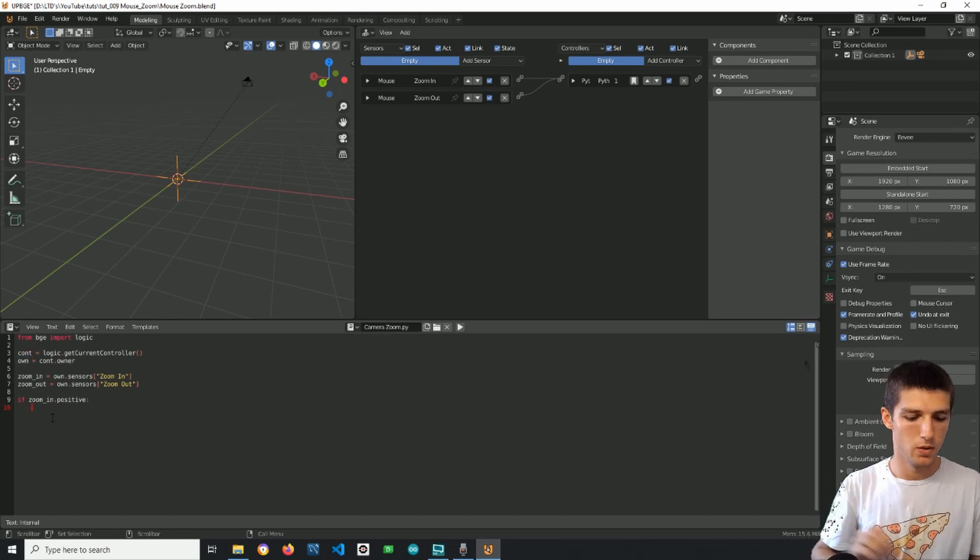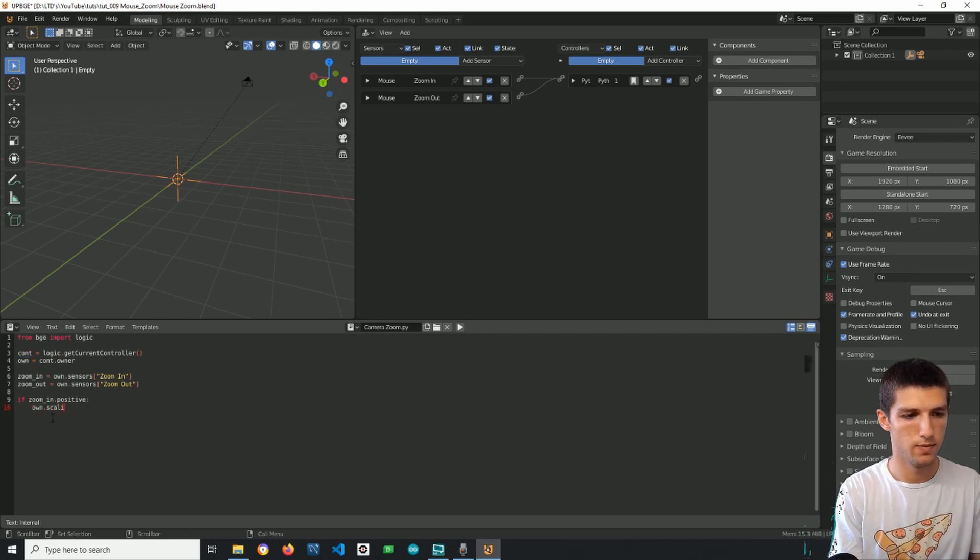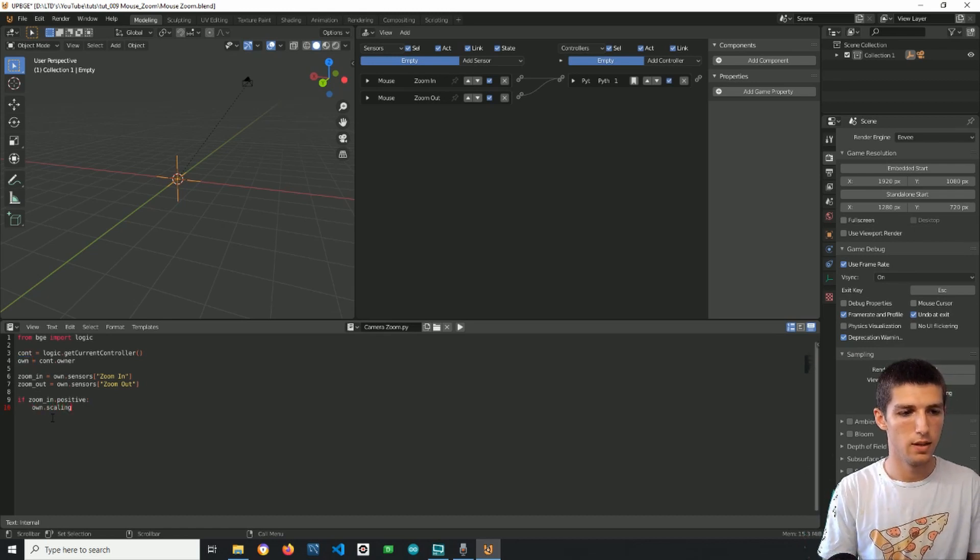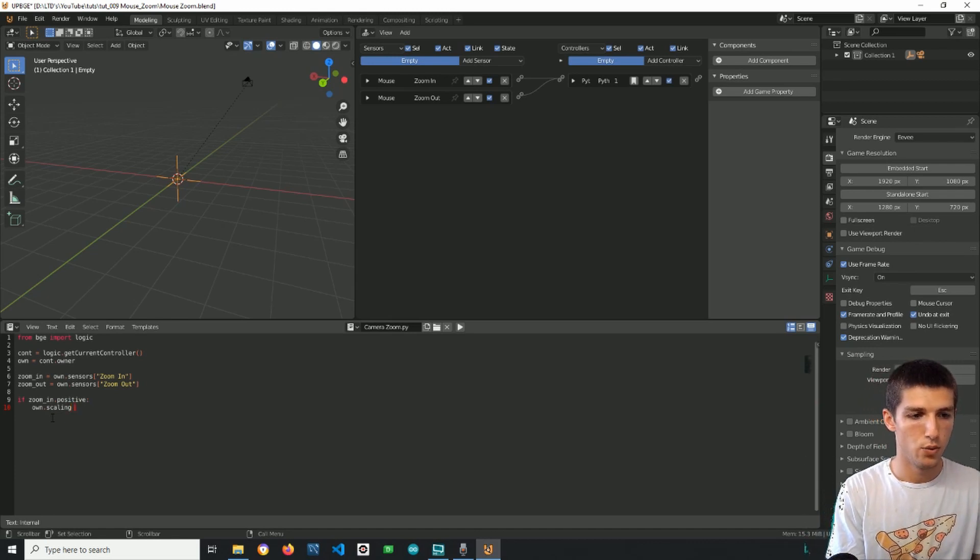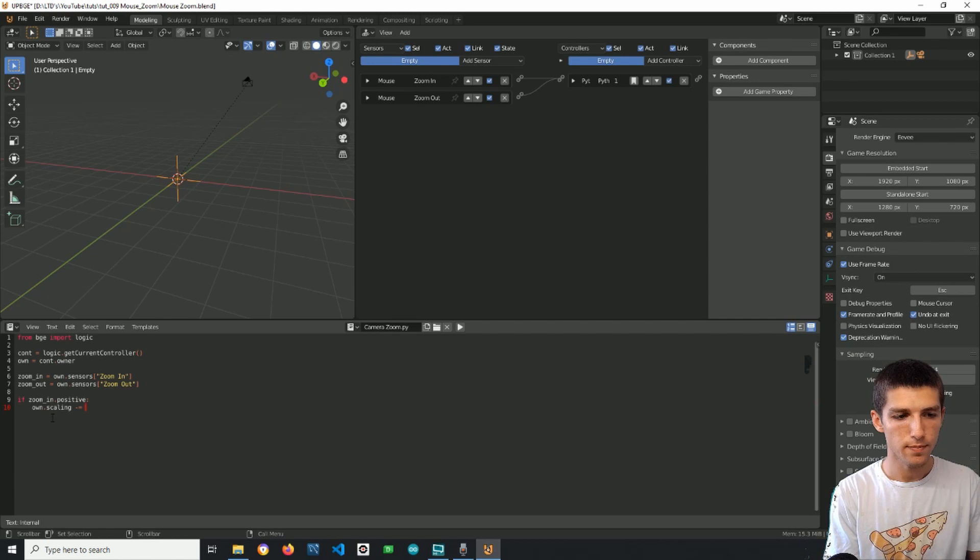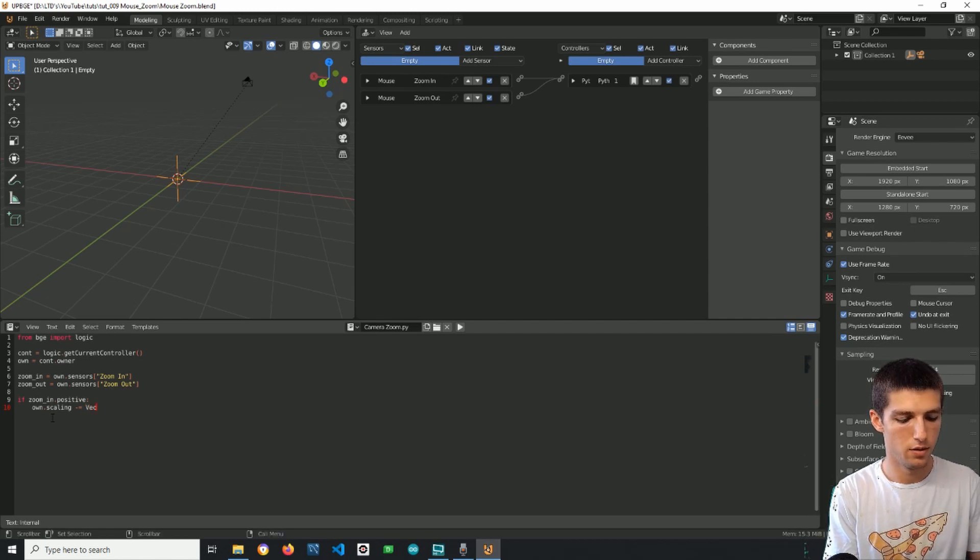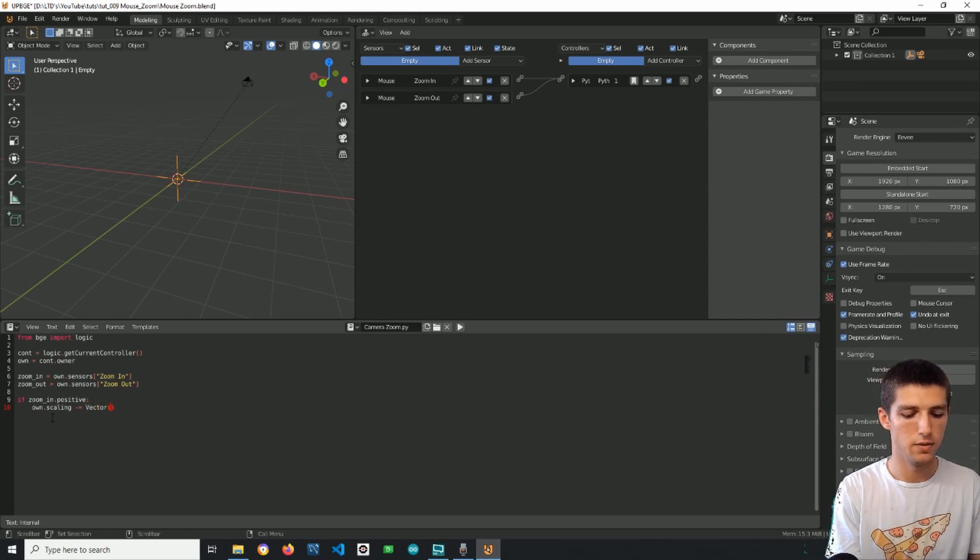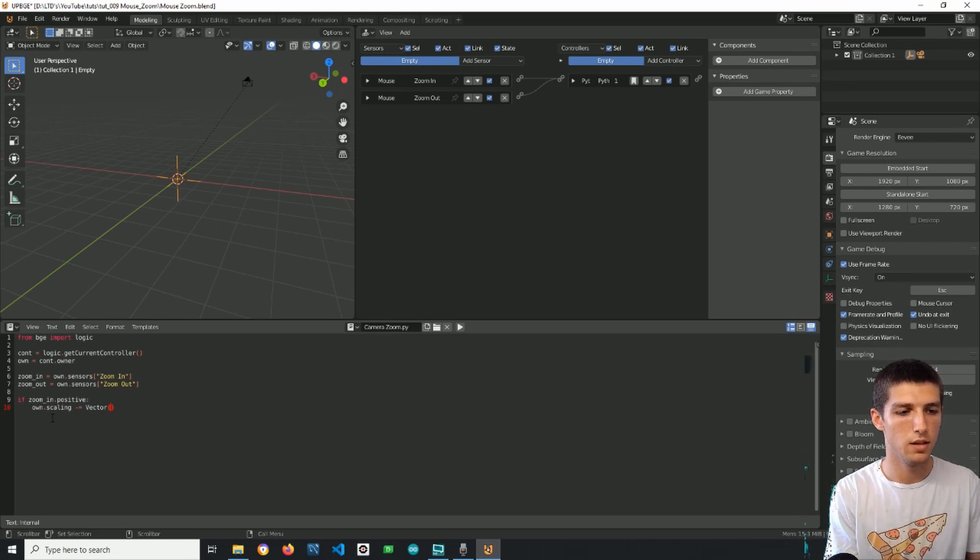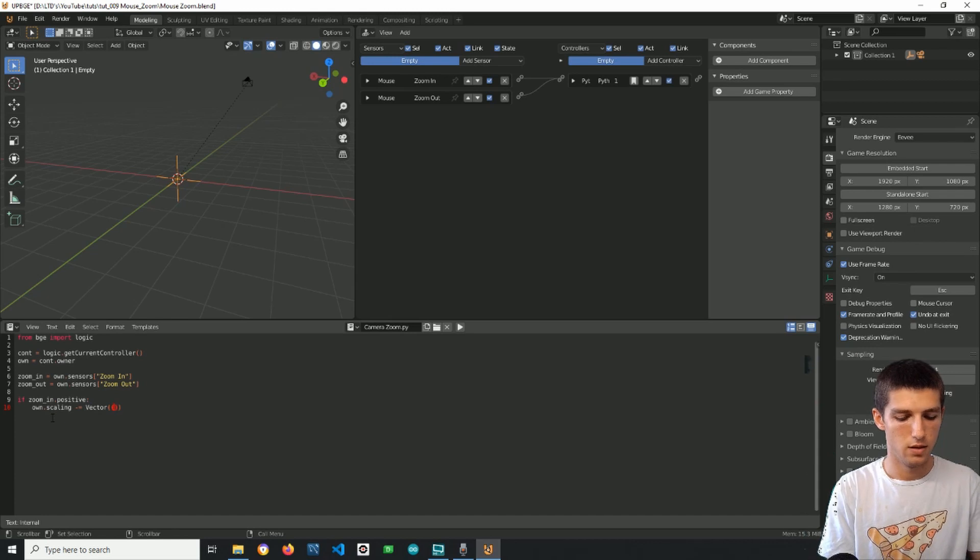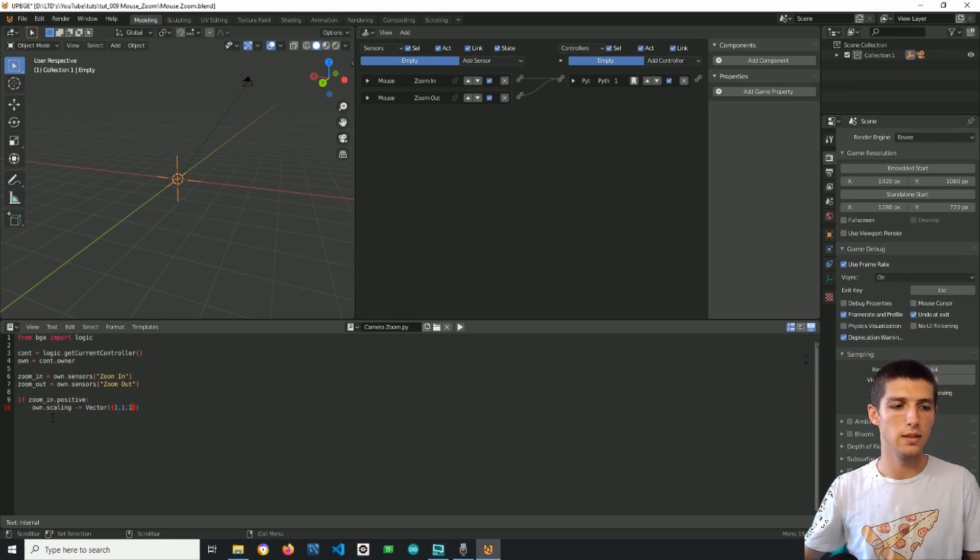...then we want to scale down the object. We address the object as own so own scaling, scaling of the object, will be decreased by a vector, a vector with some size. The size initially, let's say, will be one in x, one in y, and one in z.